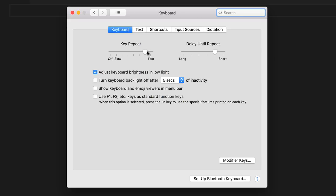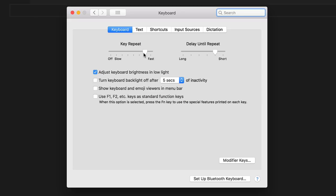Now this interface is great for most users, it allows you to hold and drag these sliders around for various speeds on your key repeat and that delay until repeat. But there are a couple of problems with this interface. One, it gives you these various spots on this little slider, but there are various values in between these spots that you can set it to, and you might want more refined control, which I'll show you how to do in just a second.